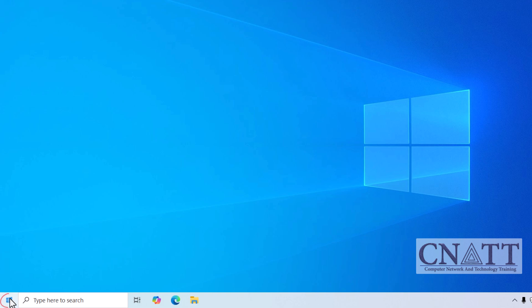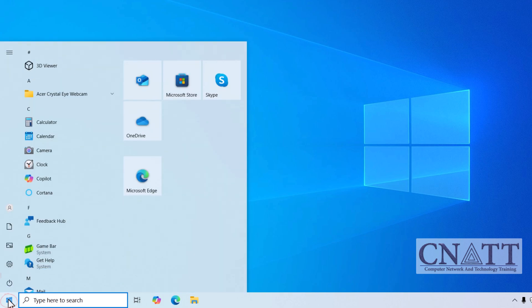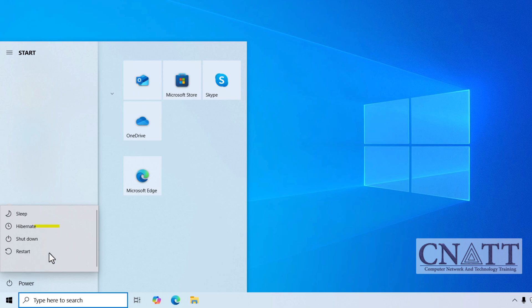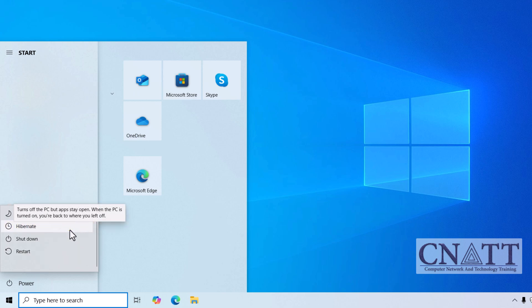Go down to the Start button in the Taskbar, click it, and then go to the Power icon. From here, you'll see the option to Hibernate. Click that, and your computer will enter Hibernation Mode. Simple, right?